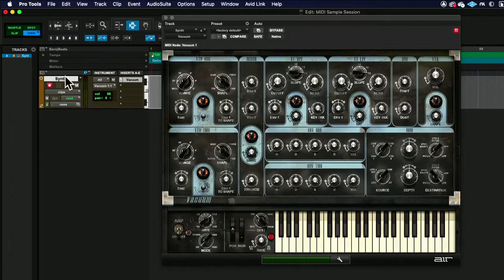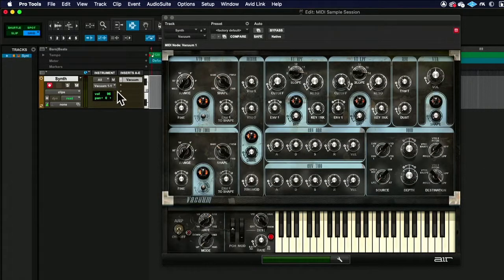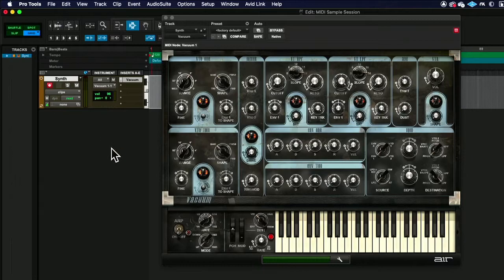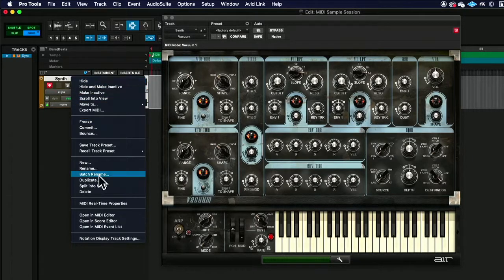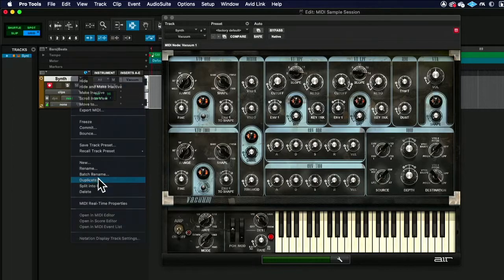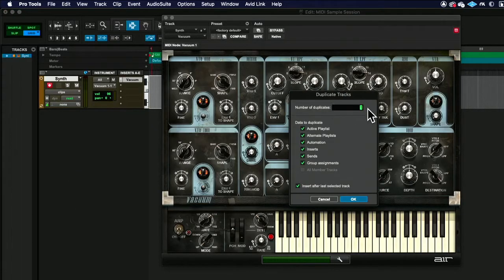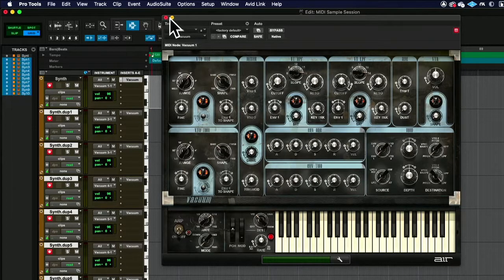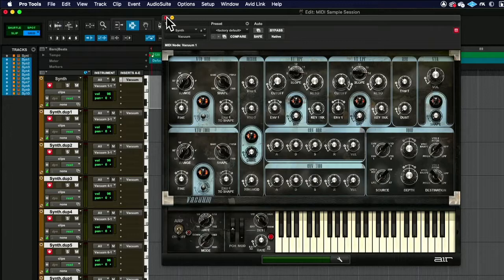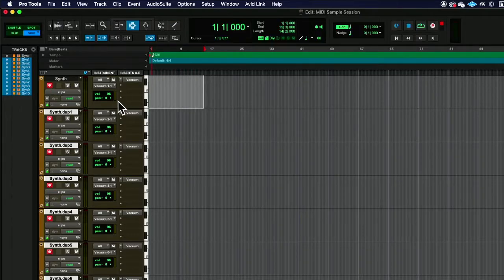Because once we have more than one MIDI track, you'll start to see that, especially if there's more than one vacuum, you'll see multiple vacuums listed, and you'll have to keep track of making sure every one of them are routed to their specified vacuum.